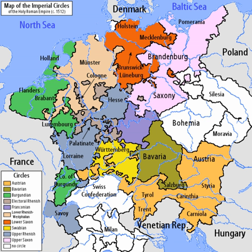During the early modern period, the Holy Roman Empire was divided into imperial circles — Latin: Circuli Imperii, German: Reichskreise (singular: Circulus Imperii / Reichskreis) — administrative groupings whose primary purposes were the organization of common defensive structure and the collection of imperial taxes.